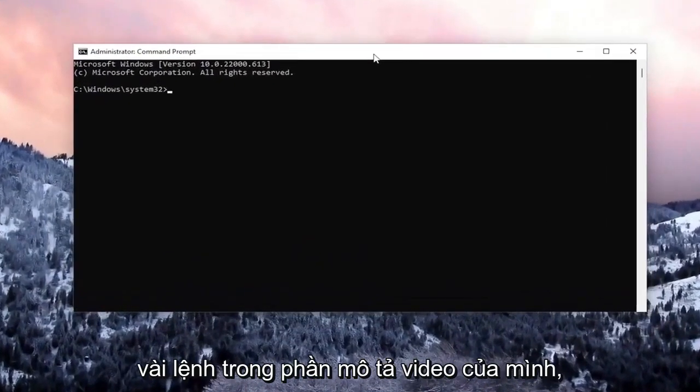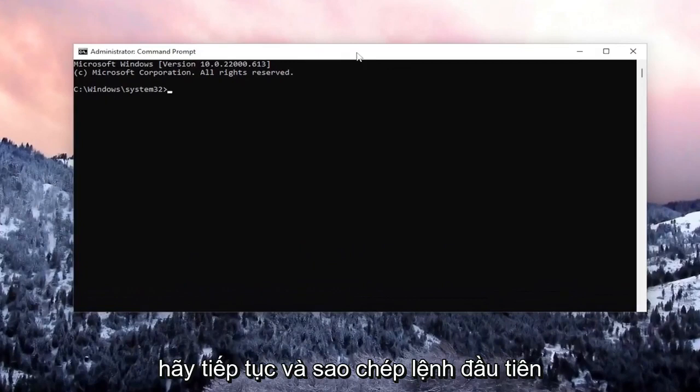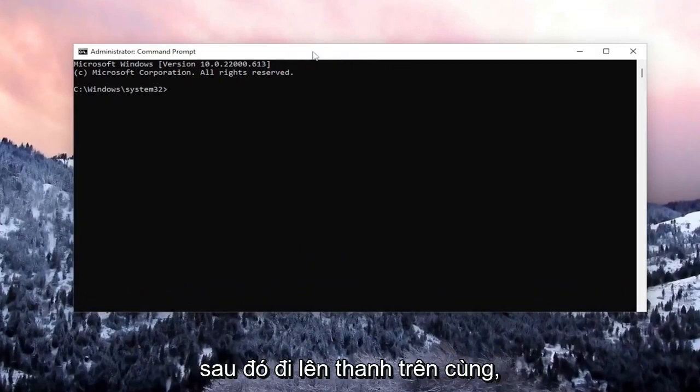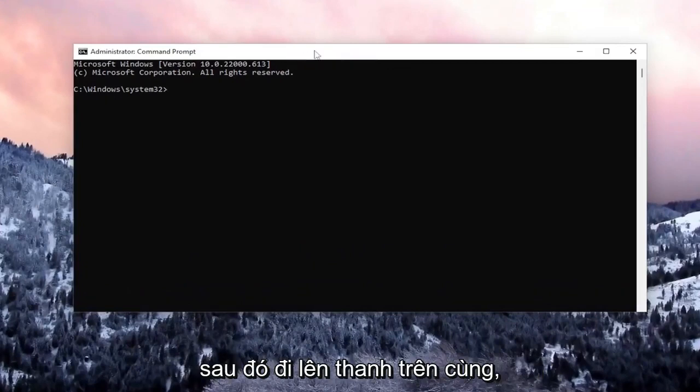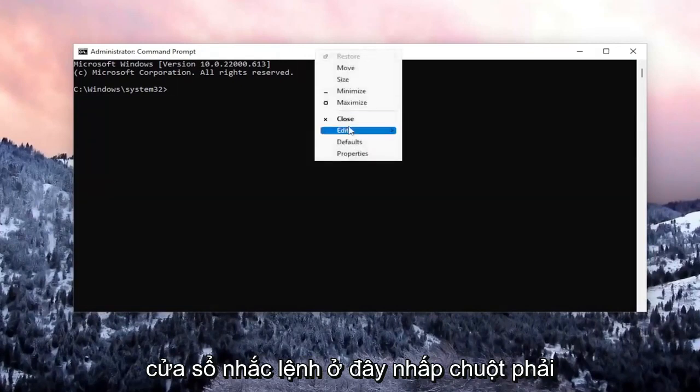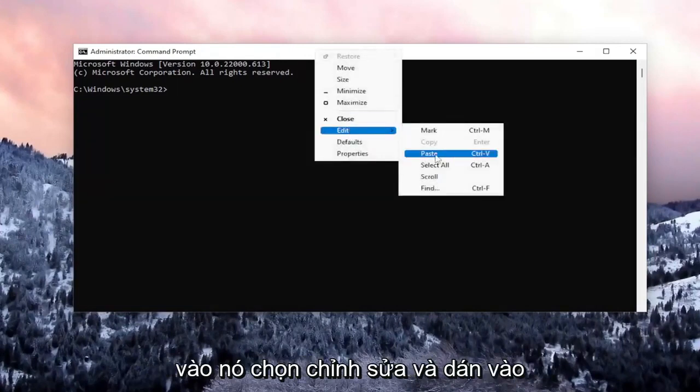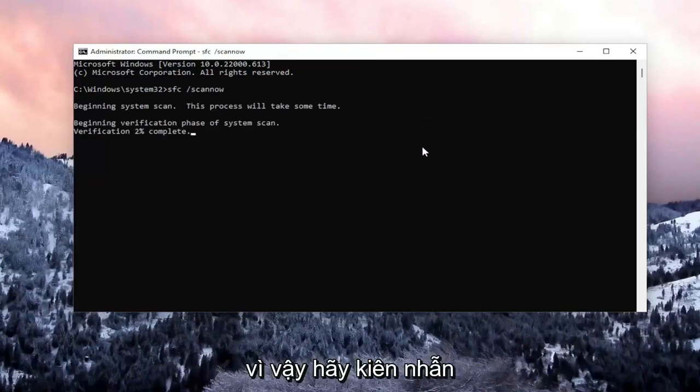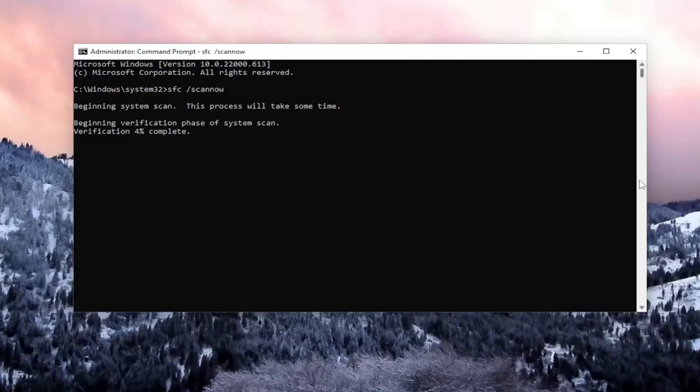And now I will have a couple commands in the description of my video. Go ahead and copy the first one. It's a system file checker utility. And then go to the top bar of the command prompt window here, right click on it, select edit and paste it in. It will take some time to run the system scan, so please be patient.